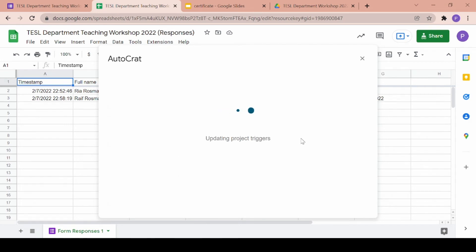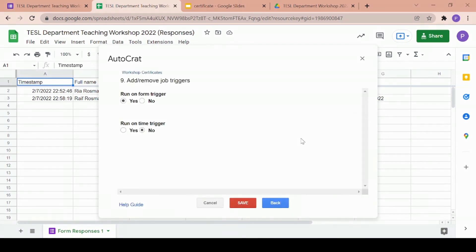So this is a good choice if you're too busy to be checking the Google sheet every few minutes and to manually send every new certificate. You can just basically let Autocrat do all of the work for you.